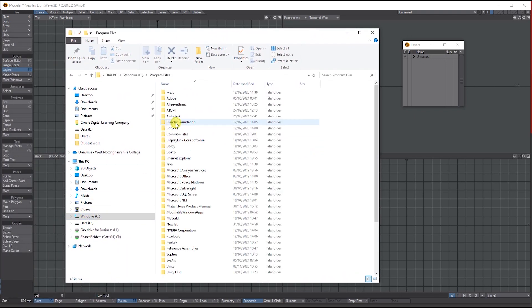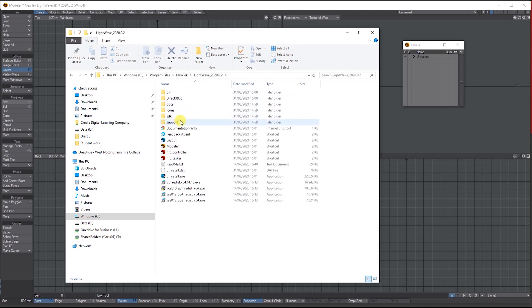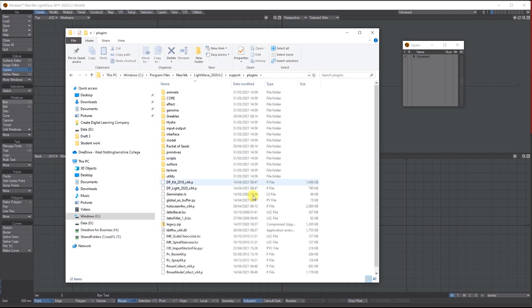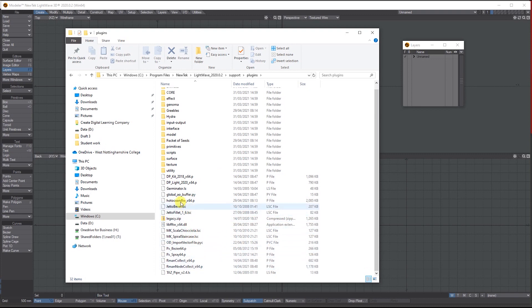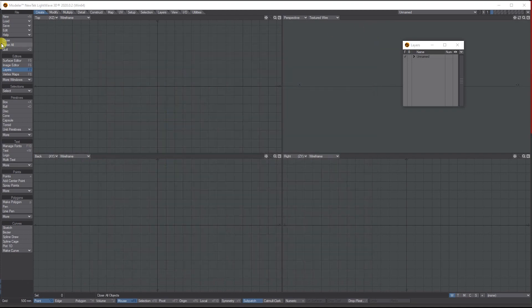Go to your C Drive, Programs, find the NewTek folder, into LightWave, Support, and then Plugins. You need to drop it into your plugins folder here. If I just look up Hot Ocean, there's Hot Ocean for LightWave 64-bit. Drop it in there and then open up LightWave.